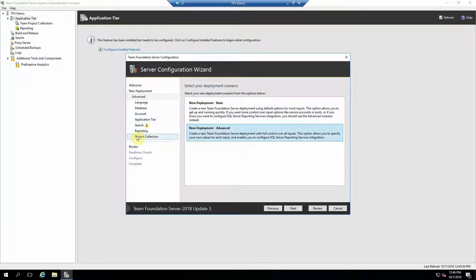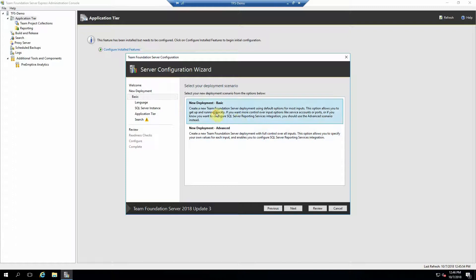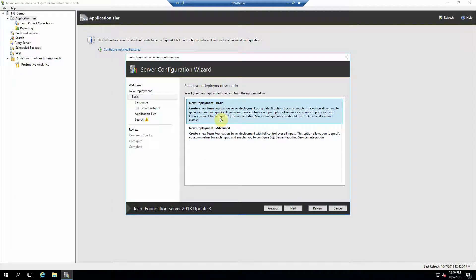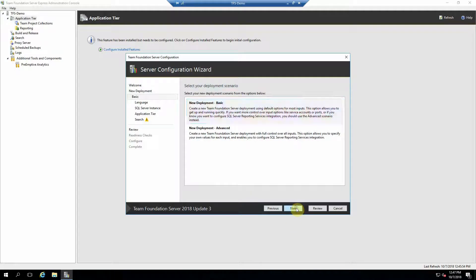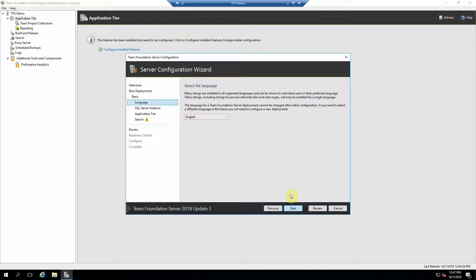we're going to hit the basic deployment right here. Notice that I got rid of a bunch of options here. All of those extra items you can configure later if you want to. But we're just going to get this thing up and running first. Basic deployment. Hit next. Language. Select your language and hit next.